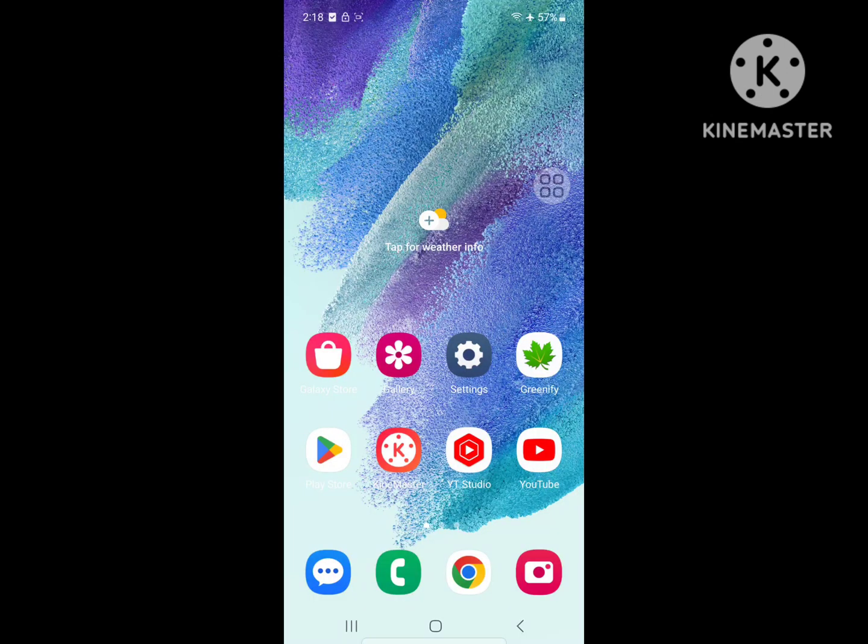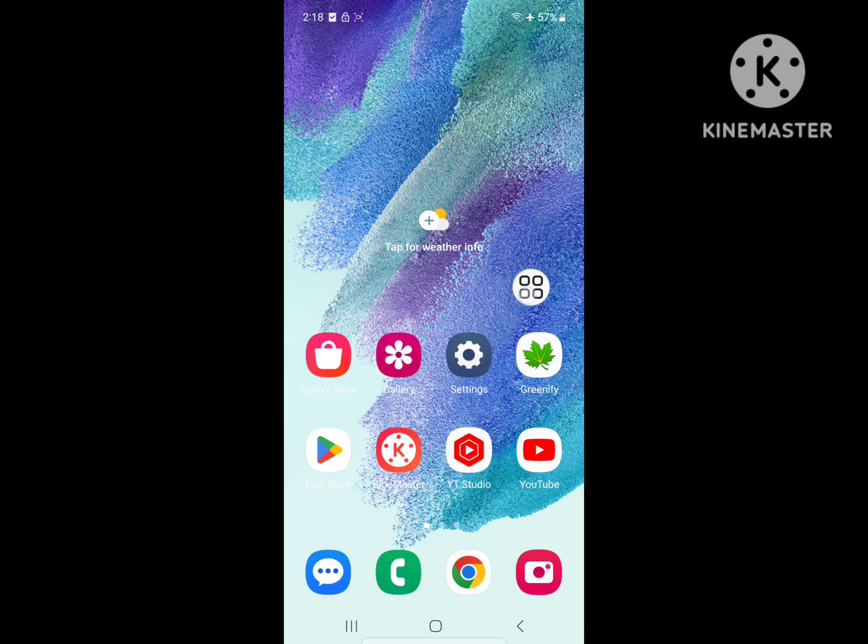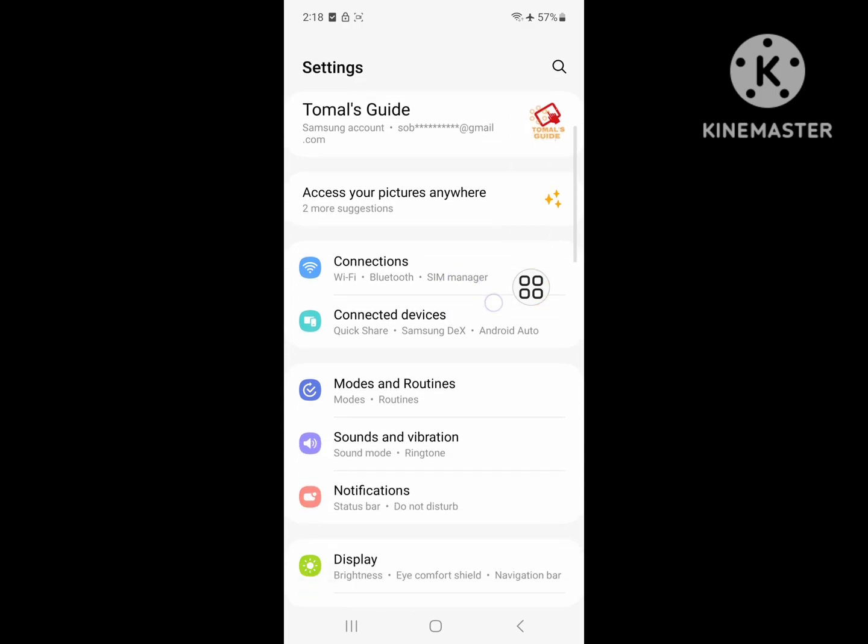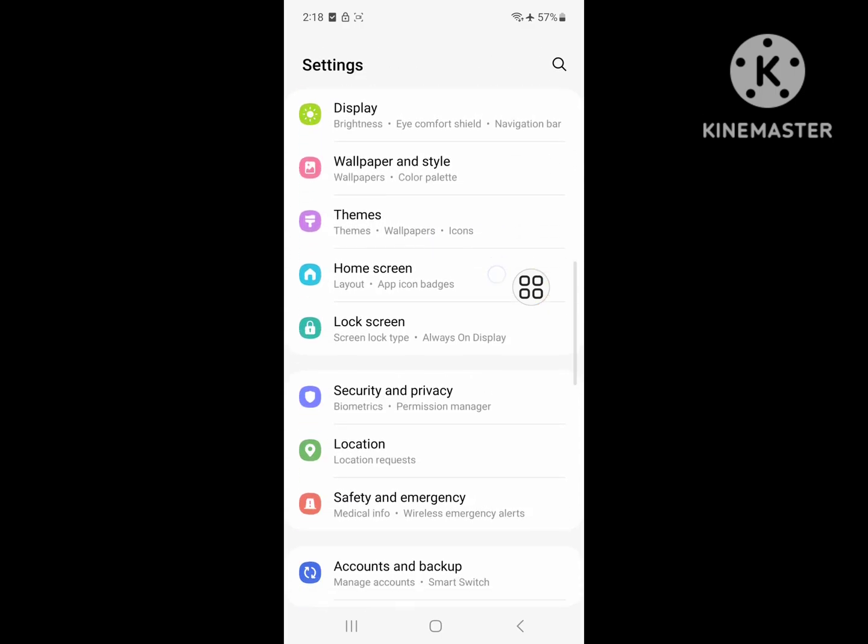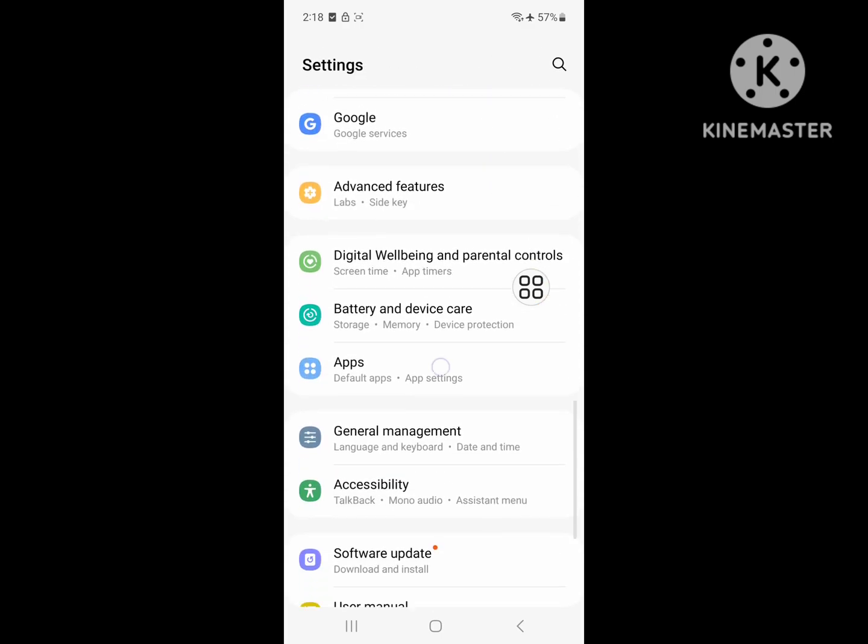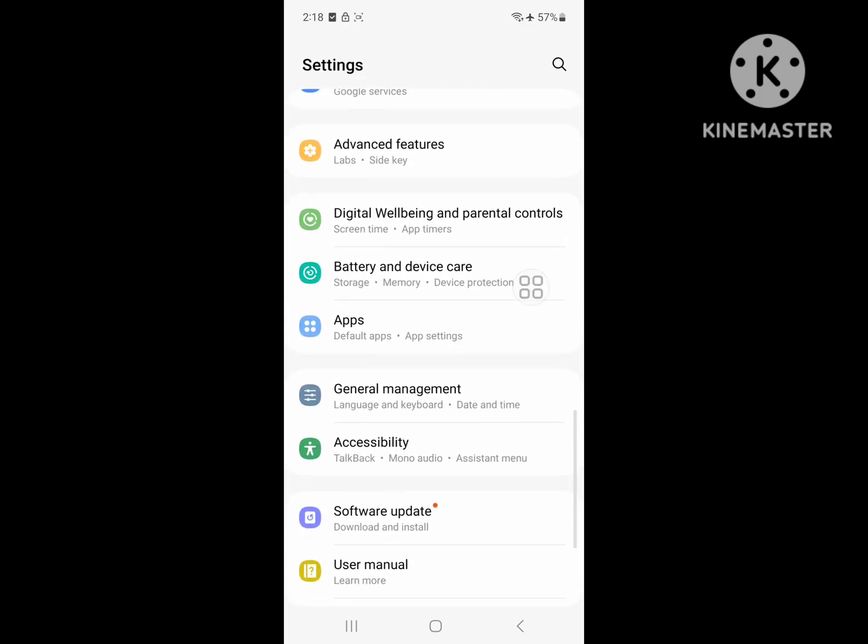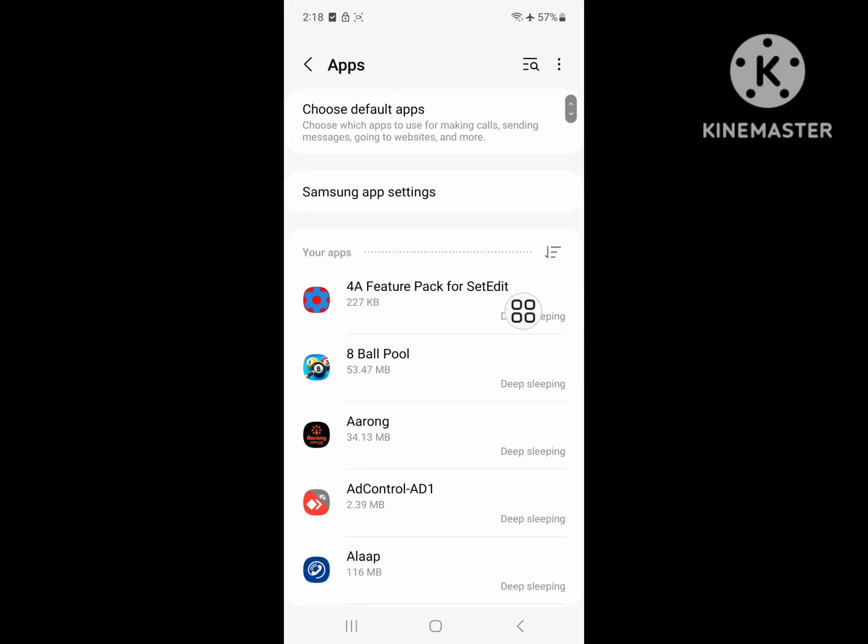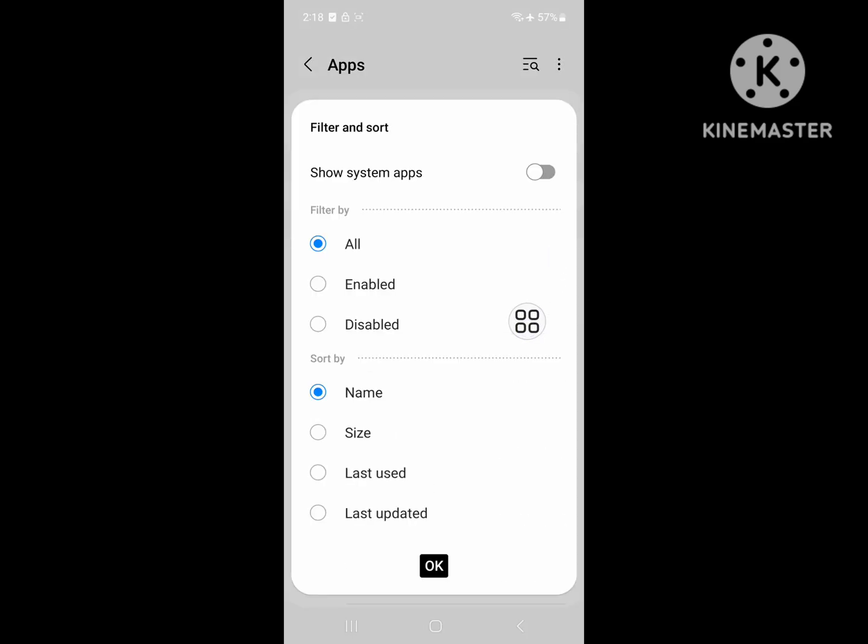Looking for how to fix Device Health Service keeps stopping problem? In this video, I'll show you how to fix it. To solve this problem, go to Settings, then go to Apps, and click on the three dot menu.